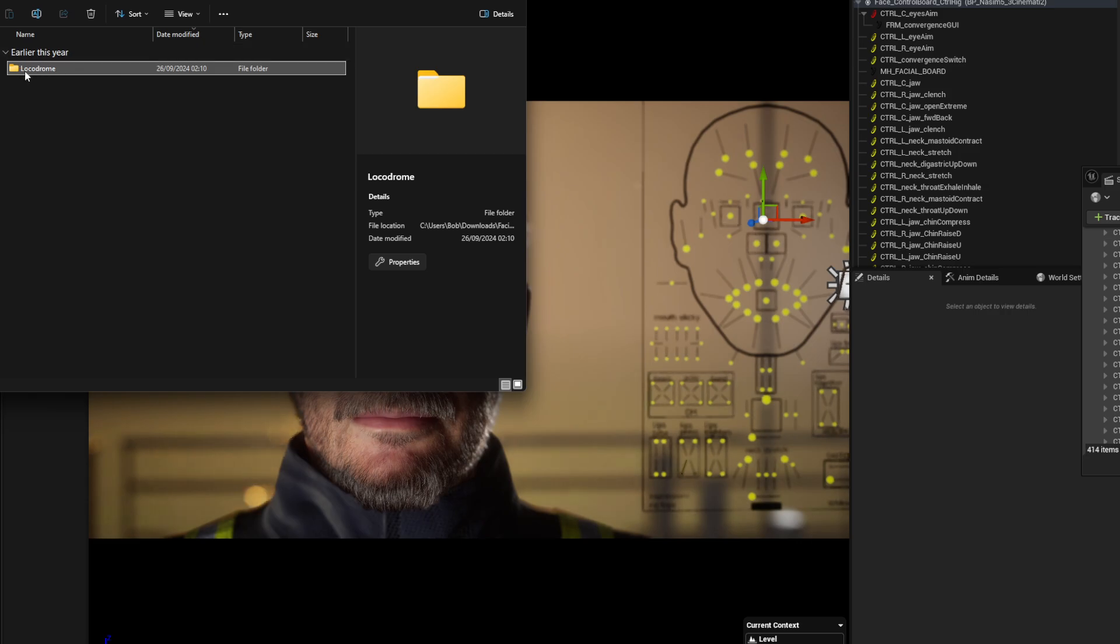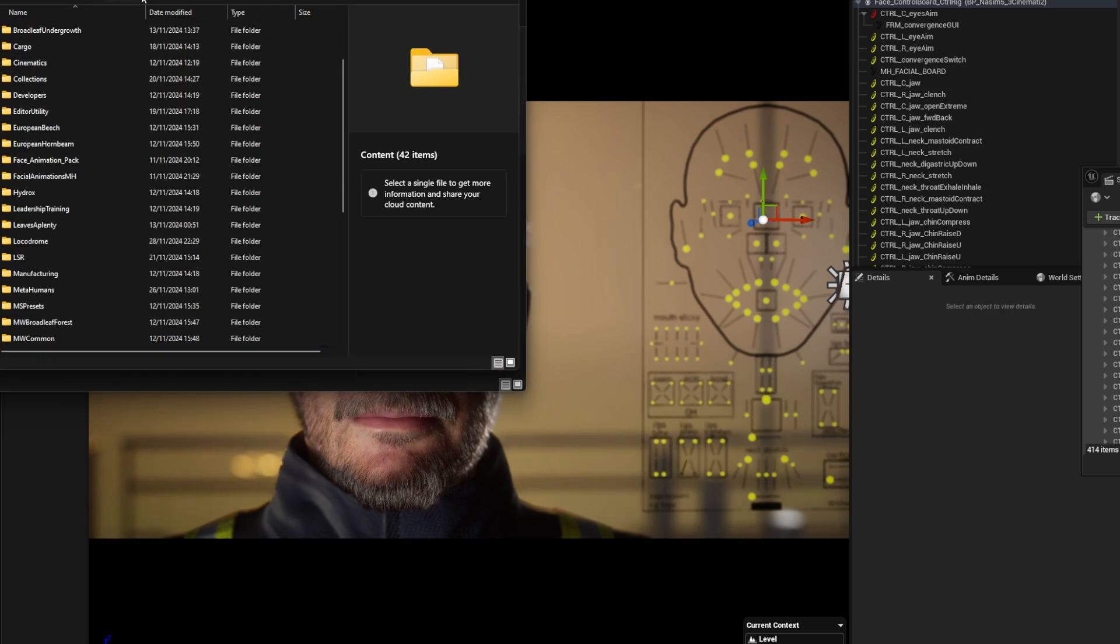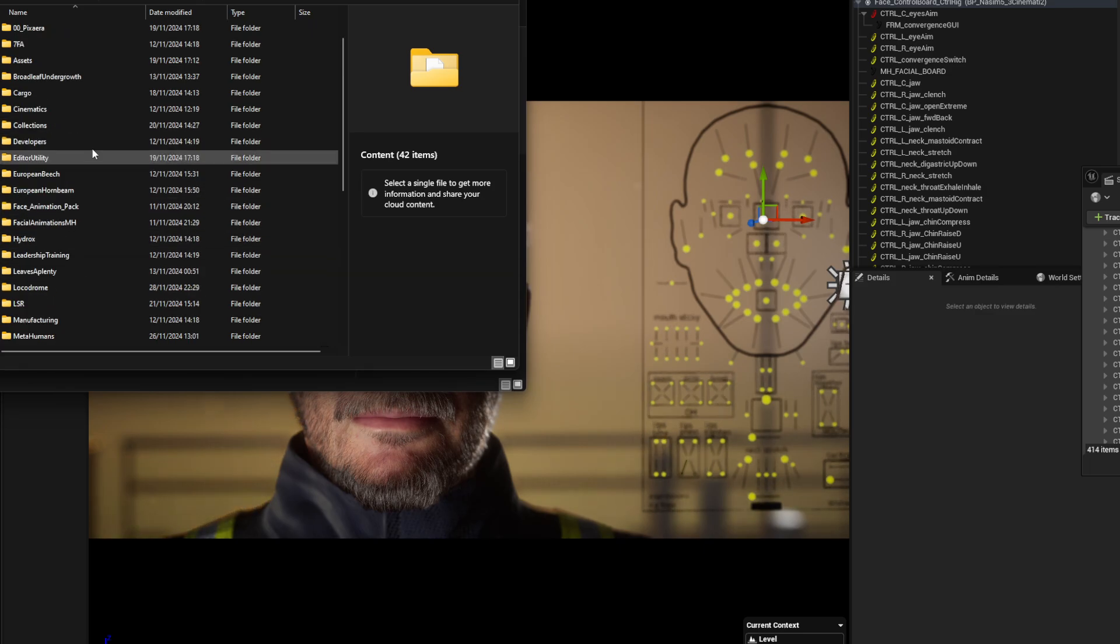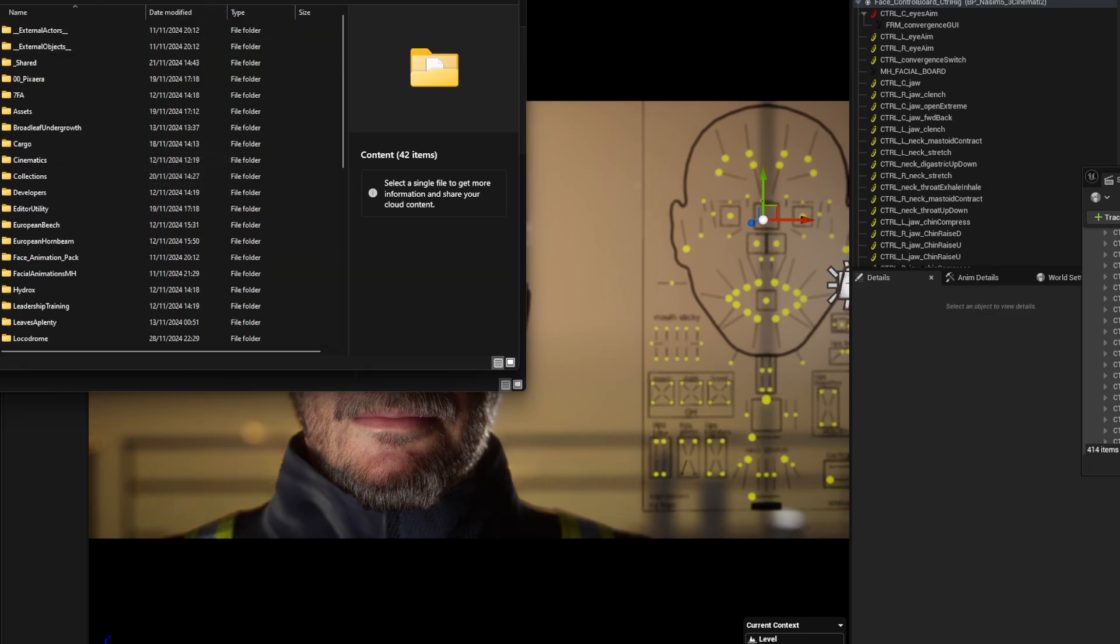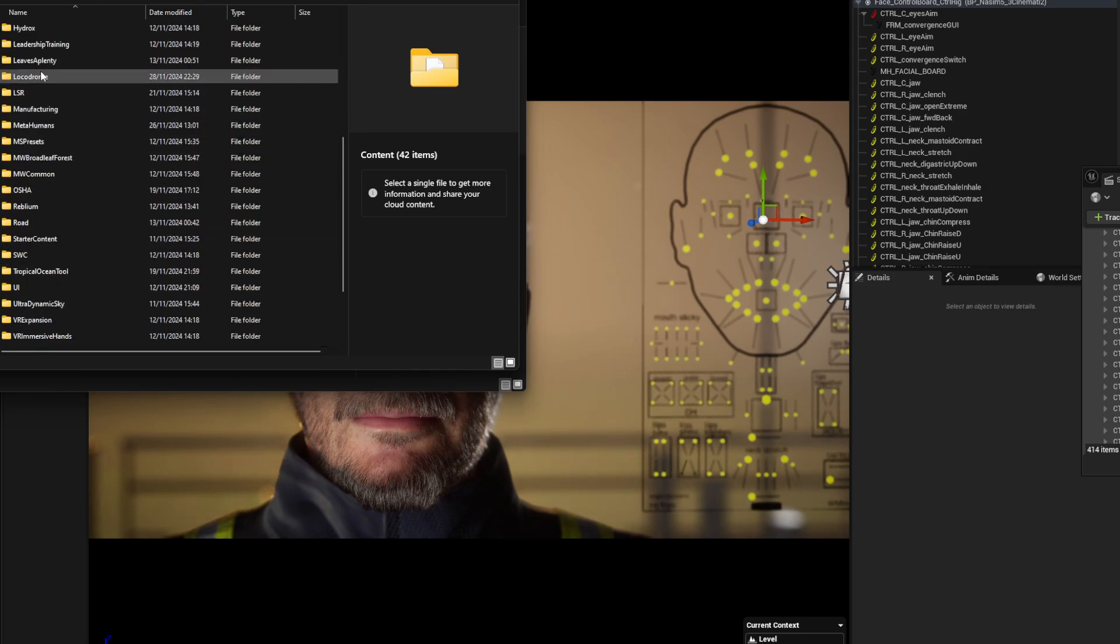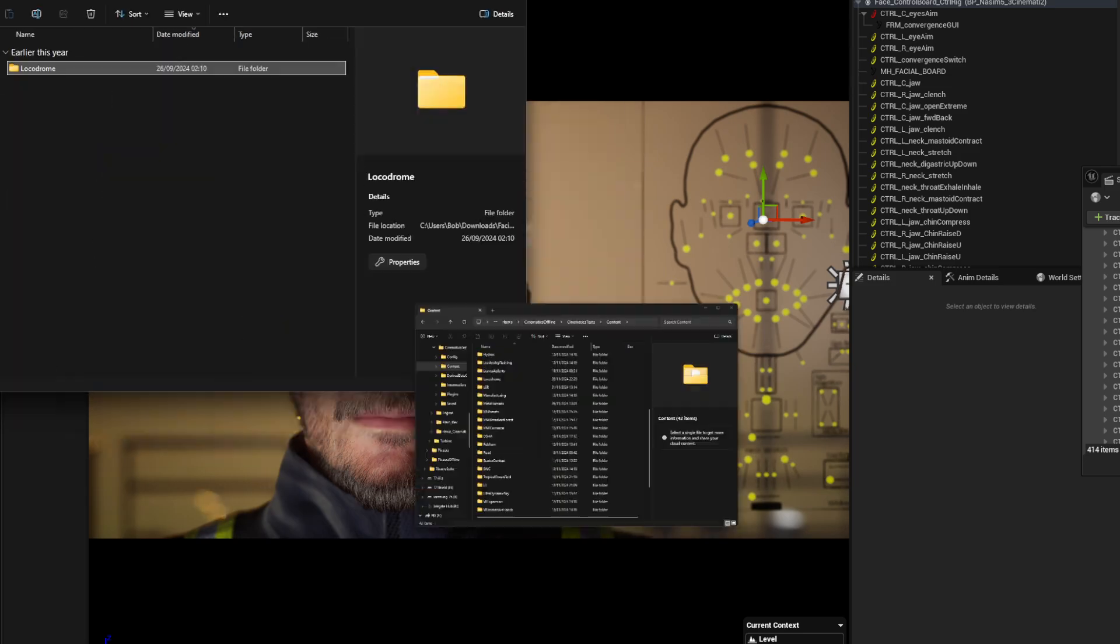You'll take this entire folder and you'll put it in your project folder, just straight off the bat. Go into content and then paste that entire - where is it - Locker Drone. Okay, and once you have that in there, then you'll see it inside of your thing there, picker.